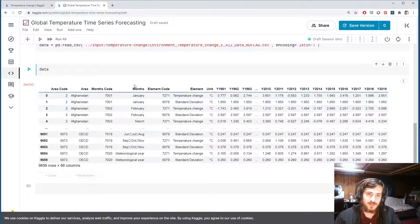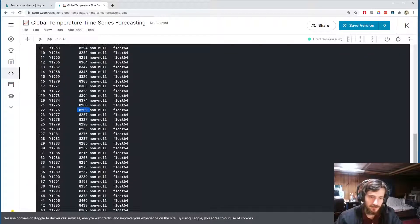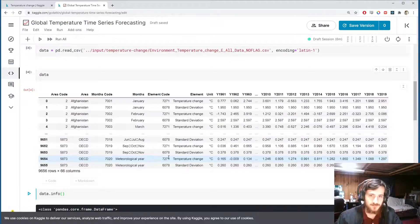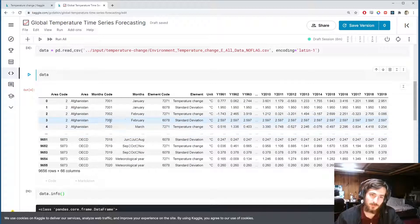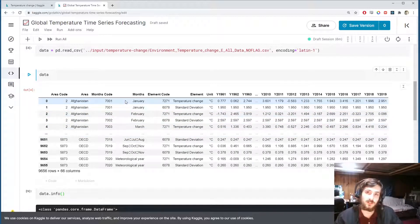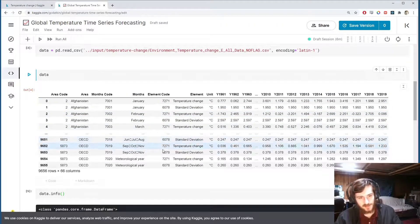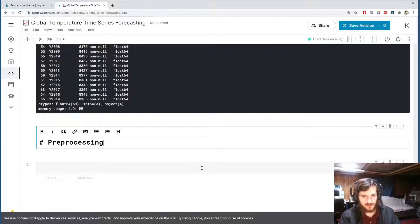Looking at data.info, we can see there are missing values in almost all of the time series columns, so it would be difficult to predict just one of these columns. What I'm going to try to do is average them all together and predict the average global temperature change for the next 15 years. Let's get started with preprocessing.